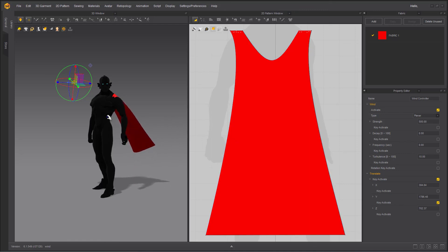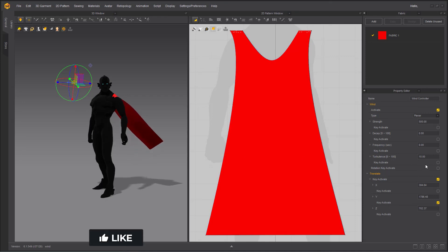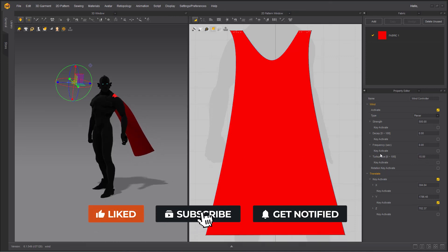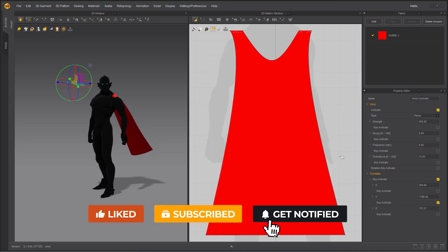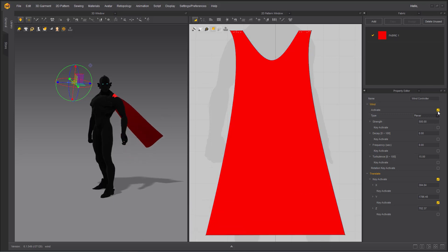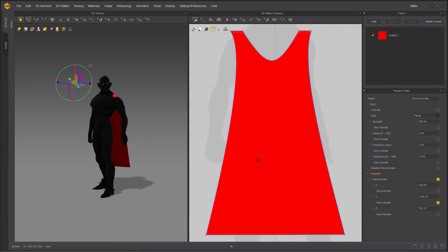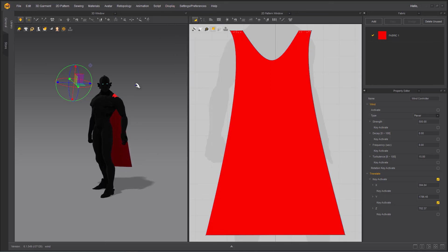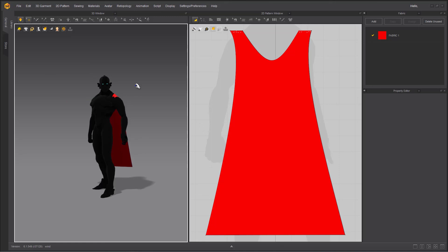And that's pretty much what you need to know about a wind controller inside Marvelous Designer. Very, very straightforward. You can deactivate it at any point of time and you can go ahead into display, into environment and hide the wind control if you're not using it. That's pretty much it. Hope you find this video useful. See you guys in the next video.